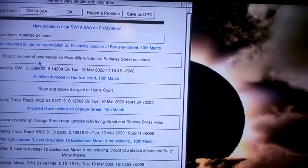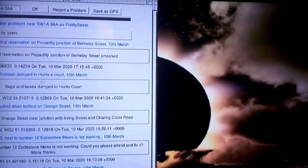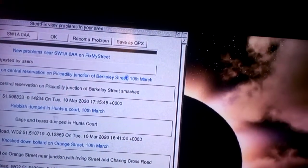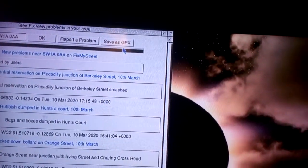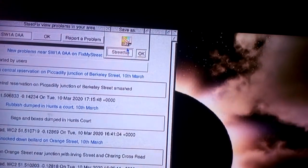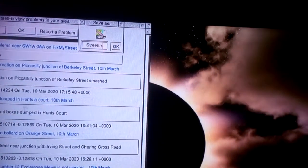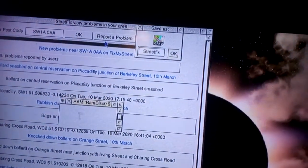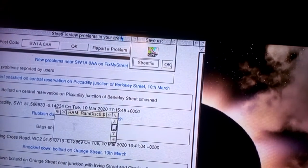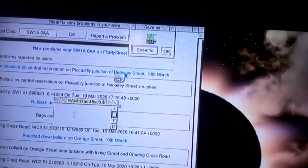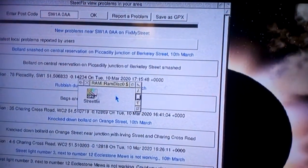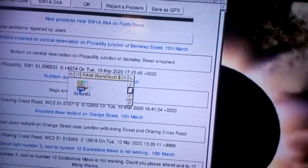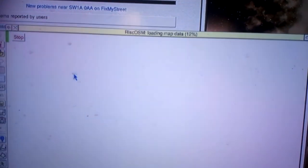But the new feature is this one here — Save as GPX. Click on that, open GronkDisk, drag that from there down to there, and double click on it.